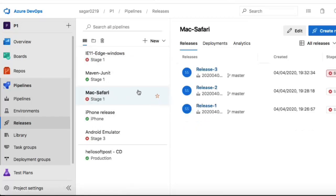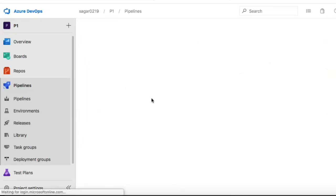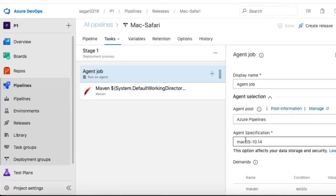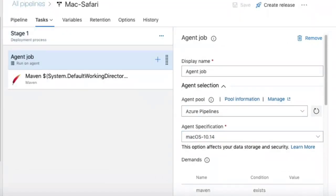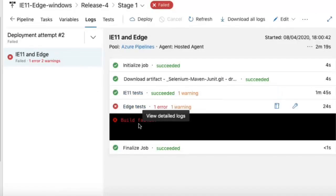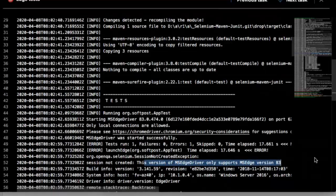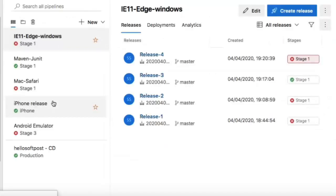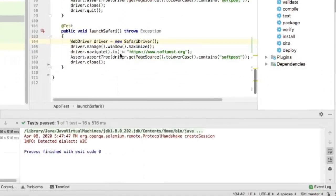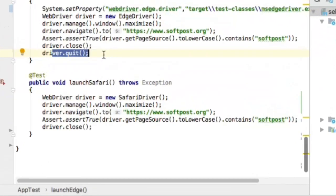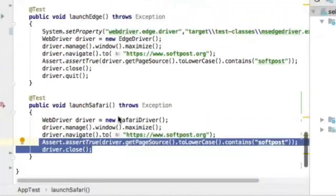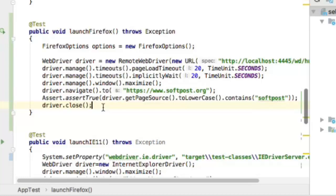In the Mac Safari release plan, the agent specification is macOS because Safari is available on Mac. One important thing for Safari and Firefox: do not use driver.quit() at the end of the test due to a current bug — use driver.close() instead. That's all for this video. If you have questions related to this Selenium stack, let me know through the comments.